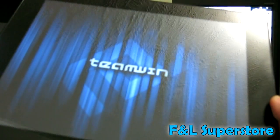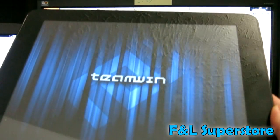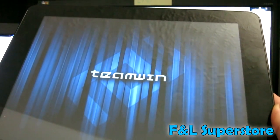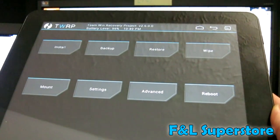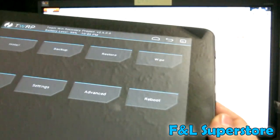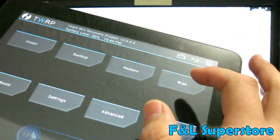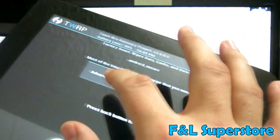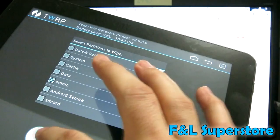Team Win. This is basically the people that developed this touch interface. You'd want to do a wipe, advanced wipe. EMMC is always good. That's basically the internal drive.